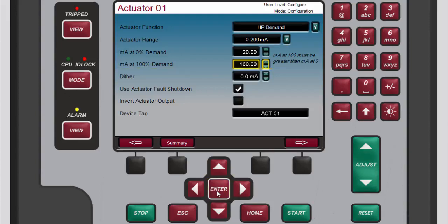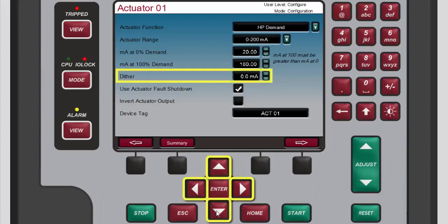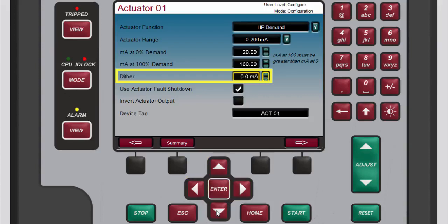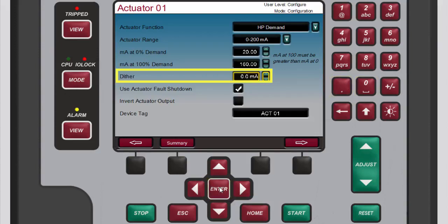For this demonstration we will not configure the dither. However, if we were to do so we would follow these steps: use the navigation cross keys to highlight the dither box, press enter to select the current value, use the numeric keypad to enter the desired value, then press enter again to confirm your entry.